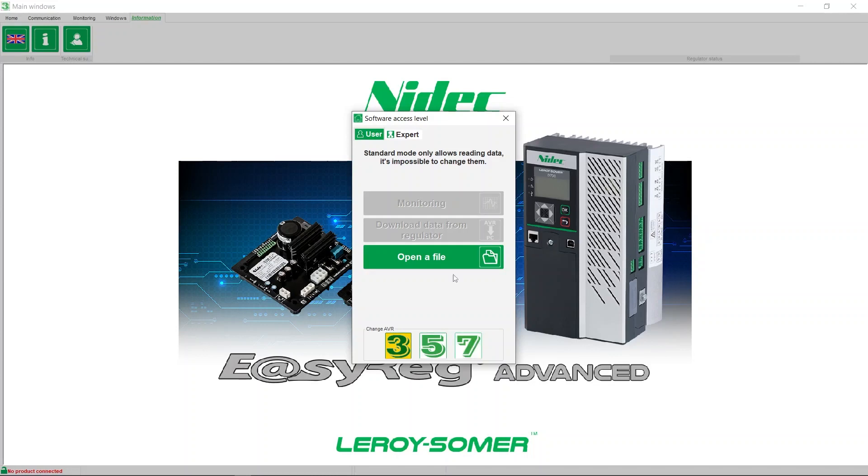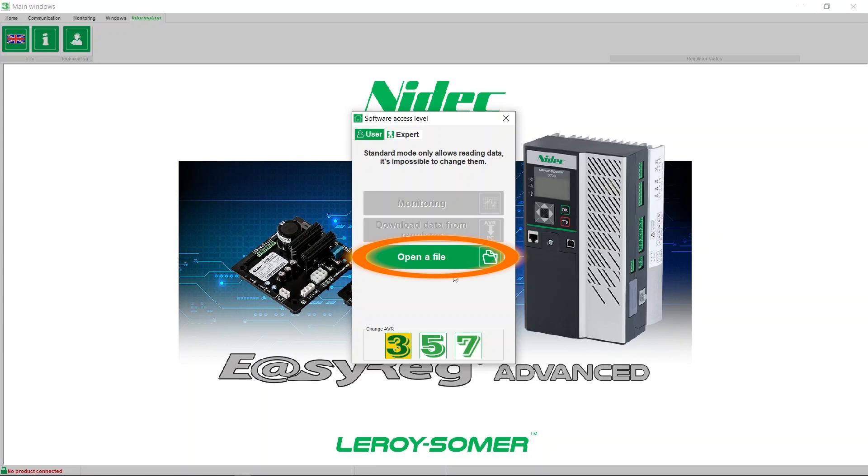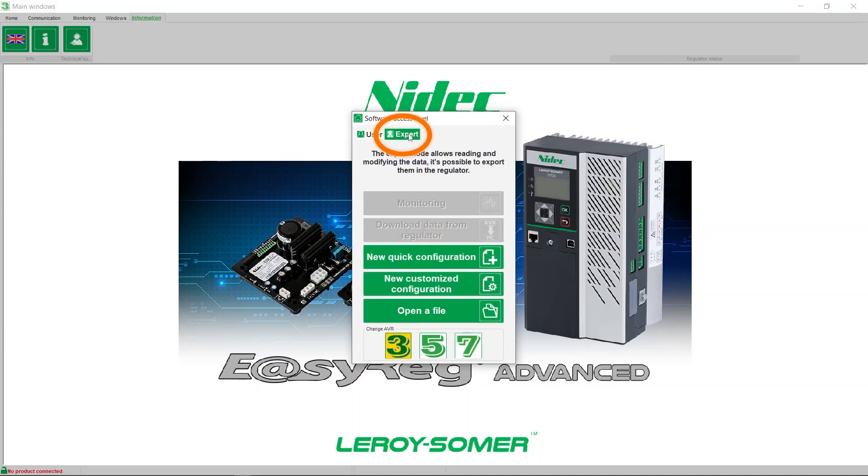Today we'll be configuring a D350 voltage regulator. By selecting the user menu, you can open a configuration file you already have. By choosing the expert menu, you will have access to other options: new quick configuration or new customized configuration. Today we will show you how to perform a quick configuration.